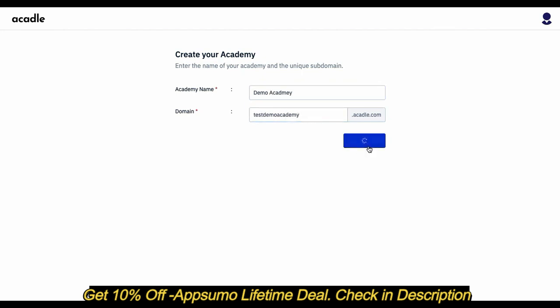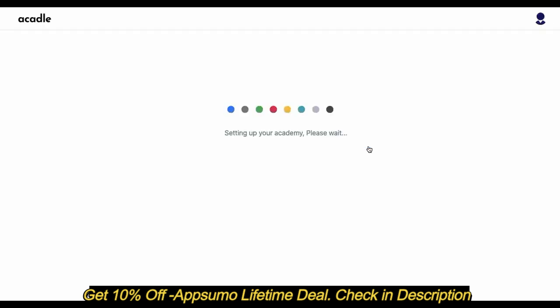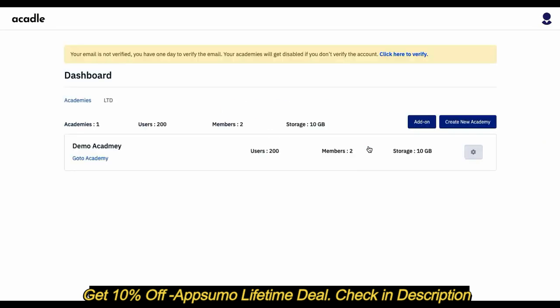My Academy is getting set up. This will automatically take me to the dashboard when the setup is completely done. So by default, there are 200 users assigned to me, plus two team members, and the storage is 10 GB.